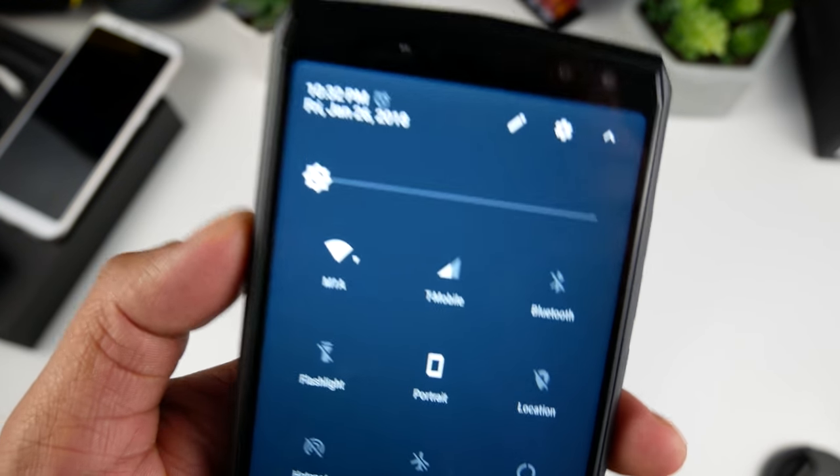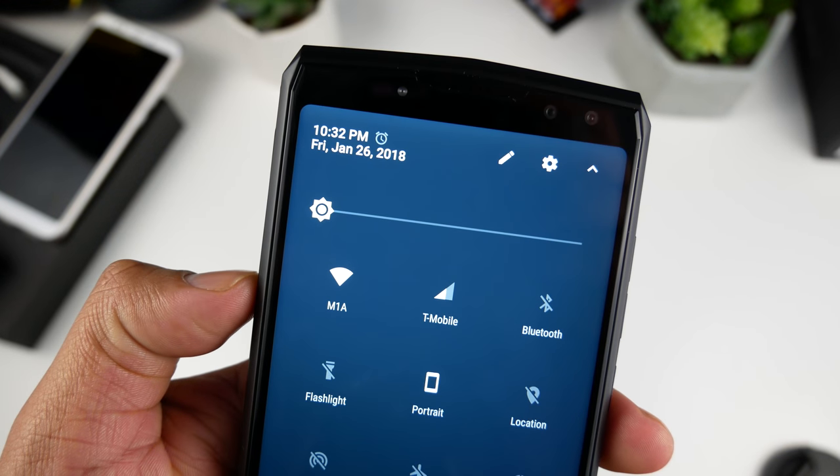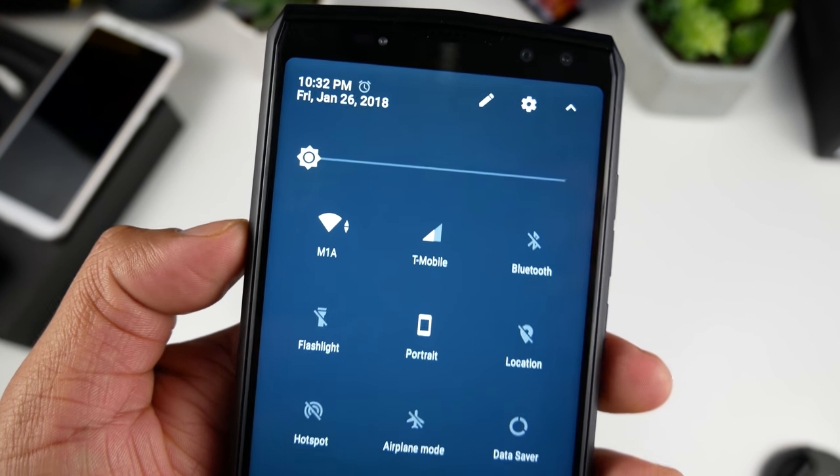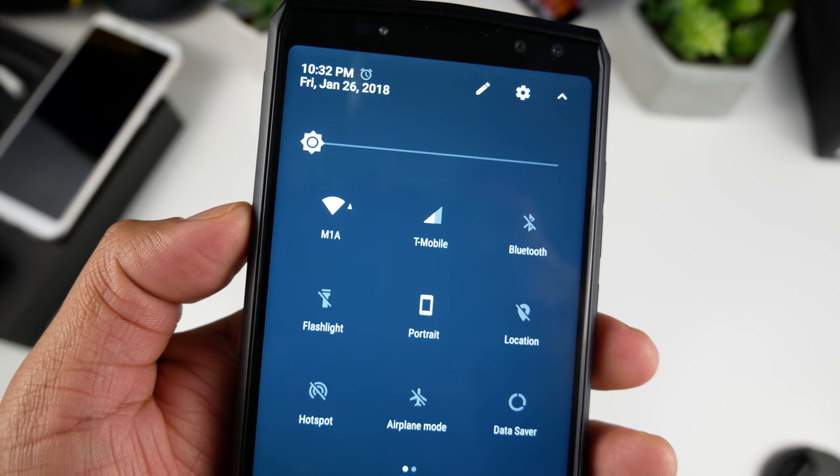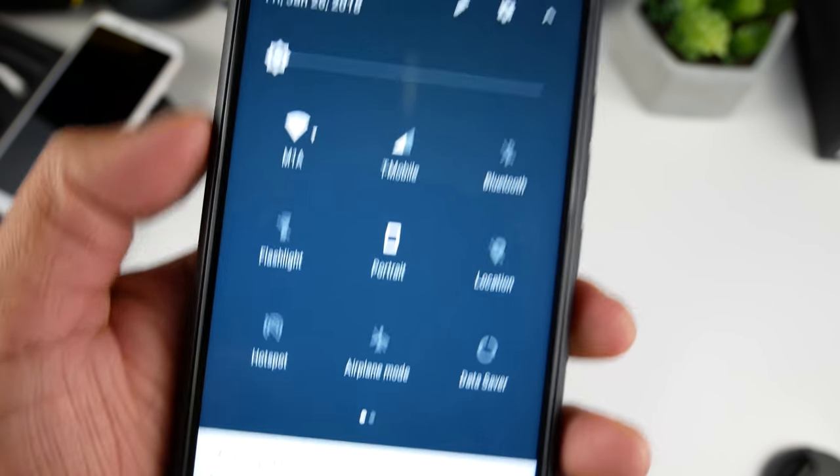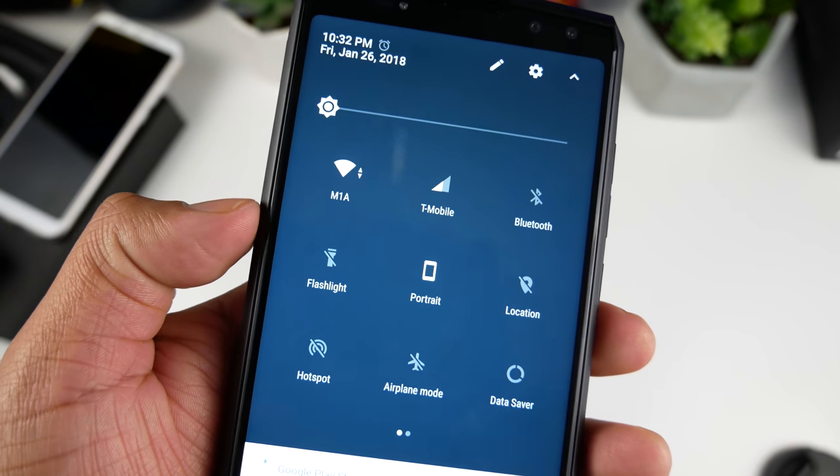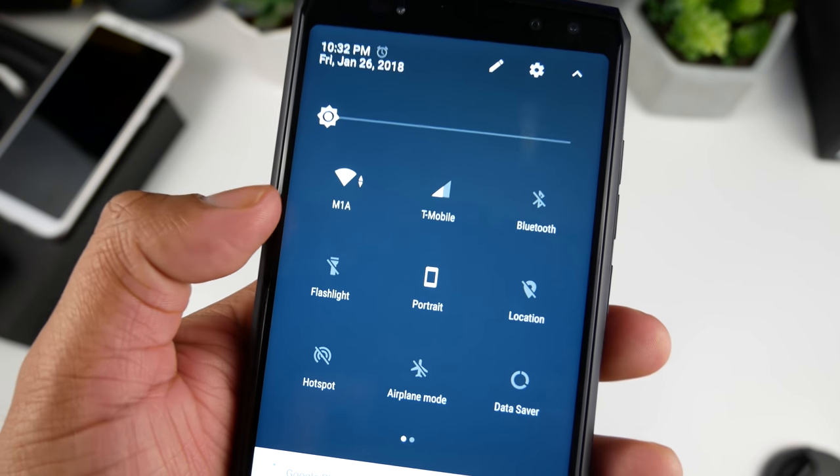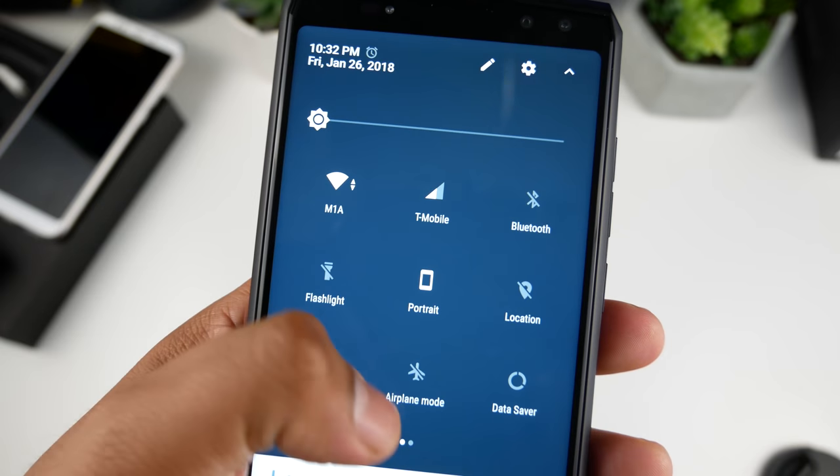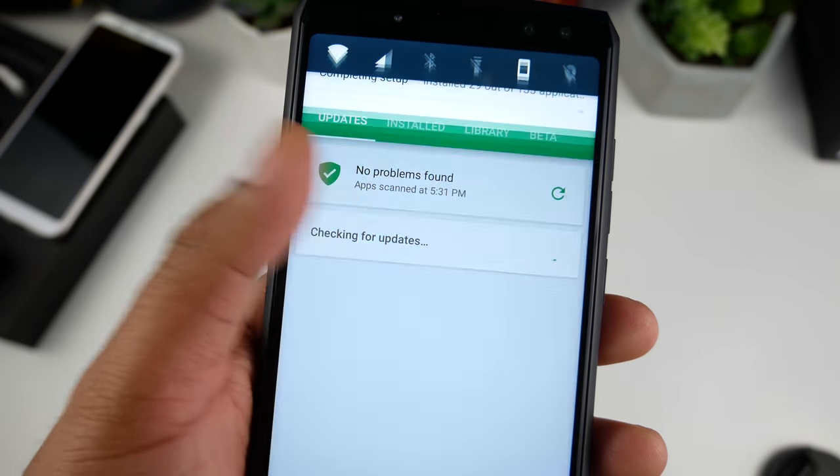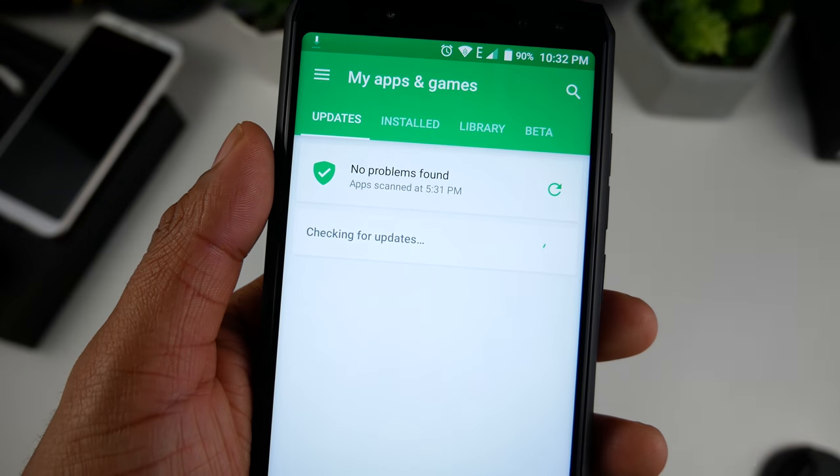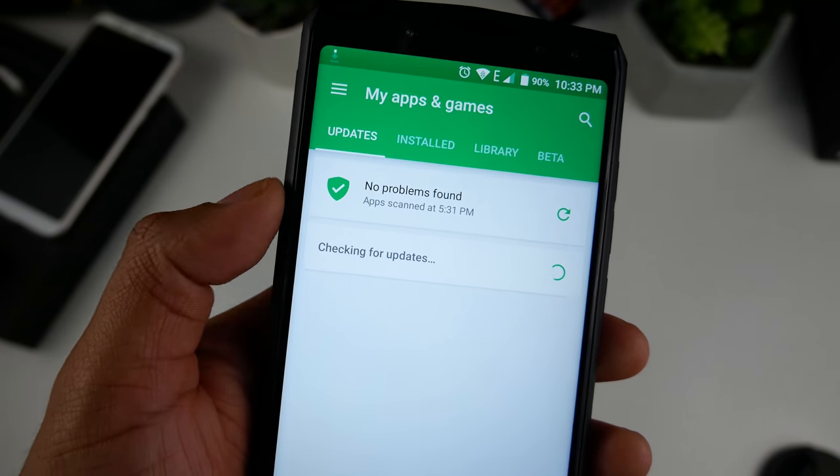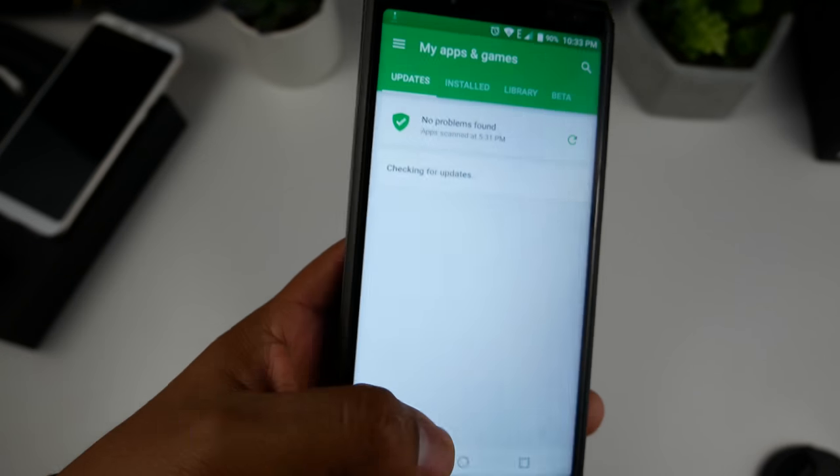The phone does support 4G but not on T-Mobile in the US. I'm going to leave in the description below the network bands so you can see if it's compatible with your carrier. You can see here that I do get signal where I live but it does go away often, so I only have it on for a few minutes and then it goes away. It's way better when I'm outside.